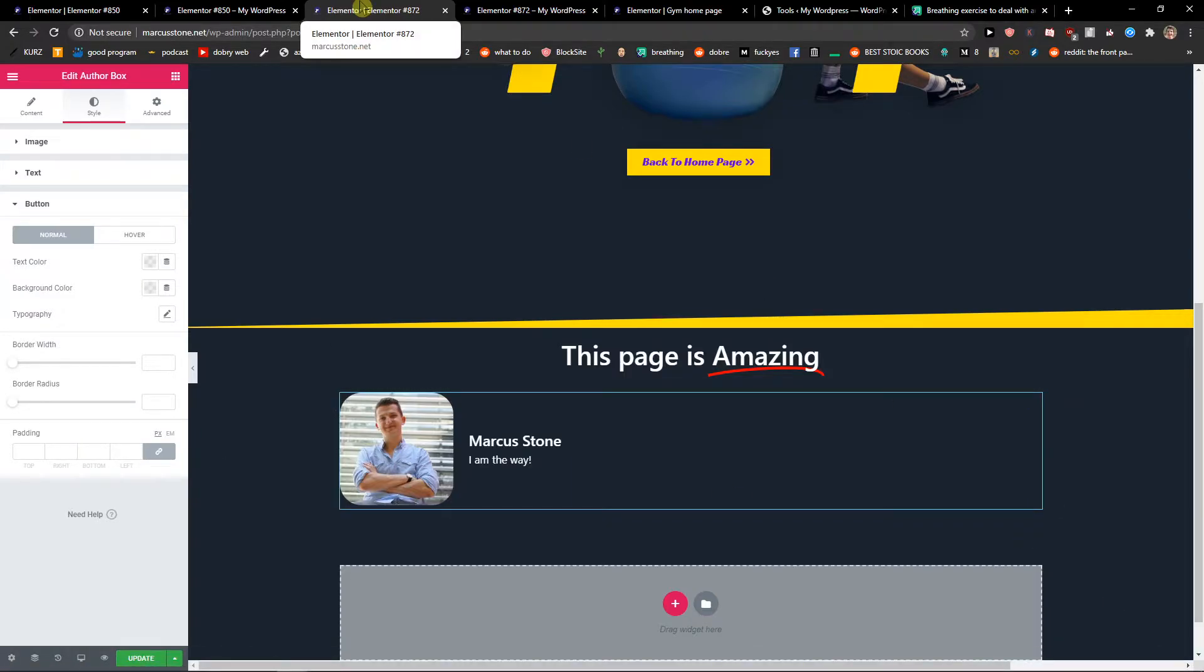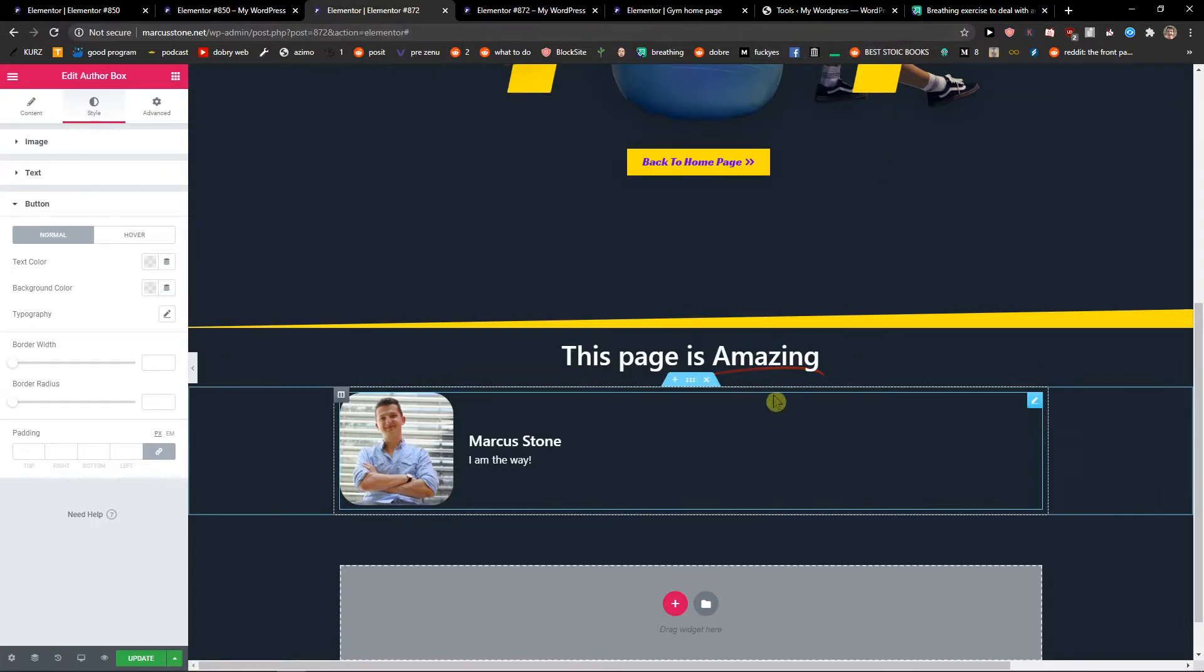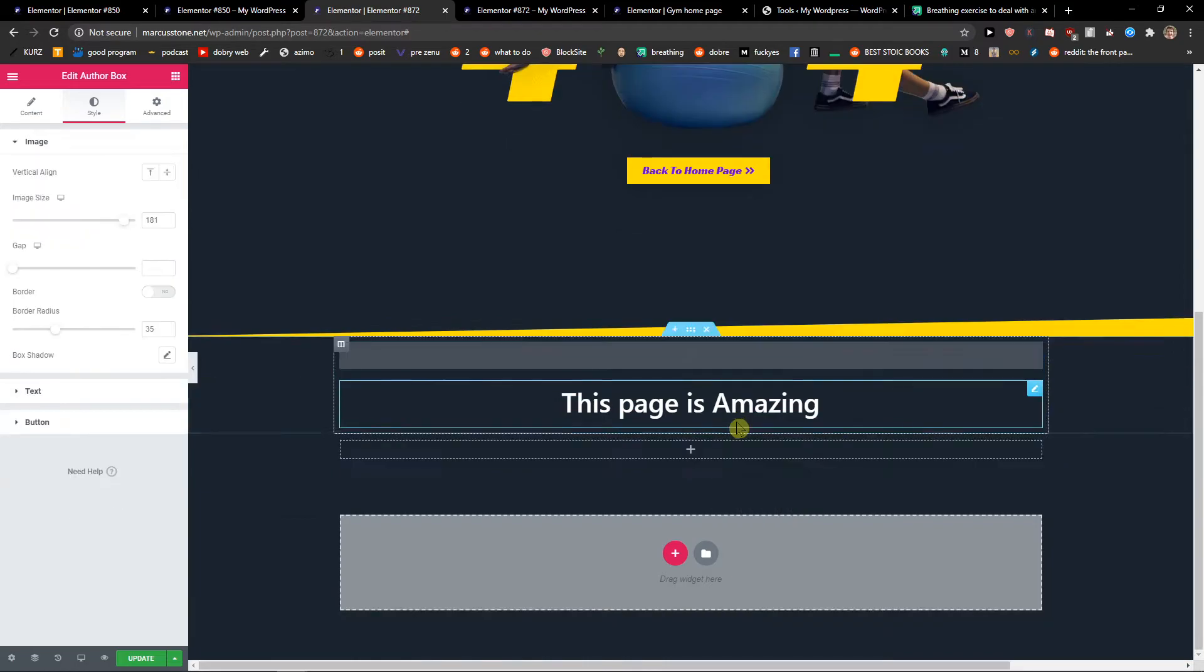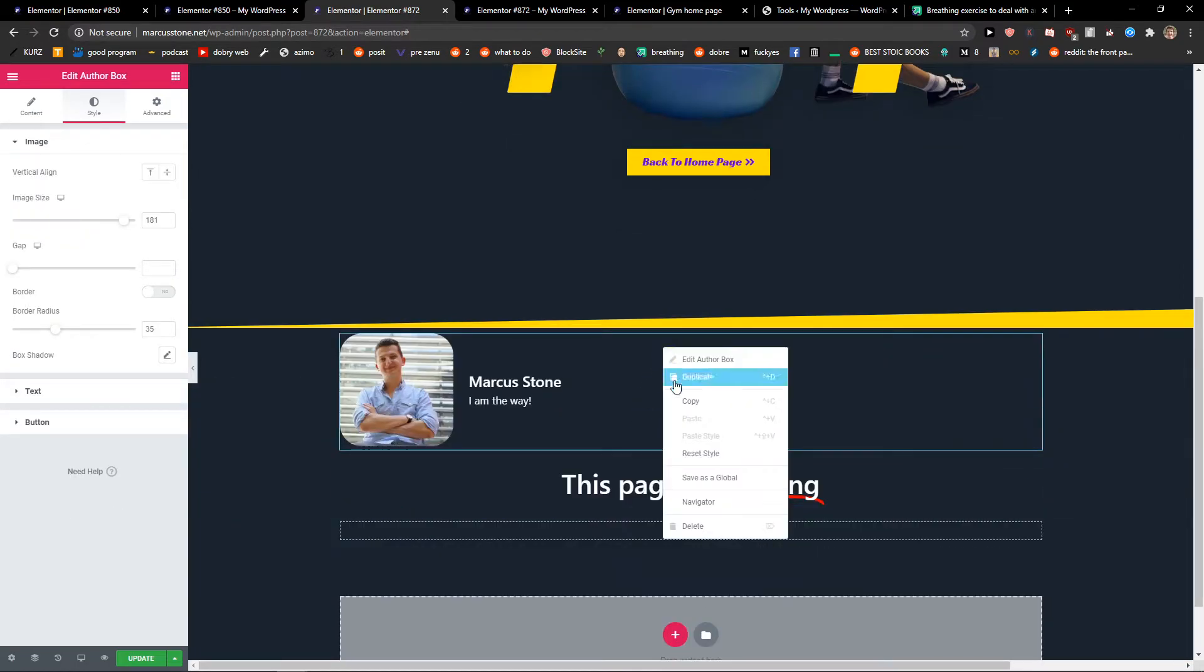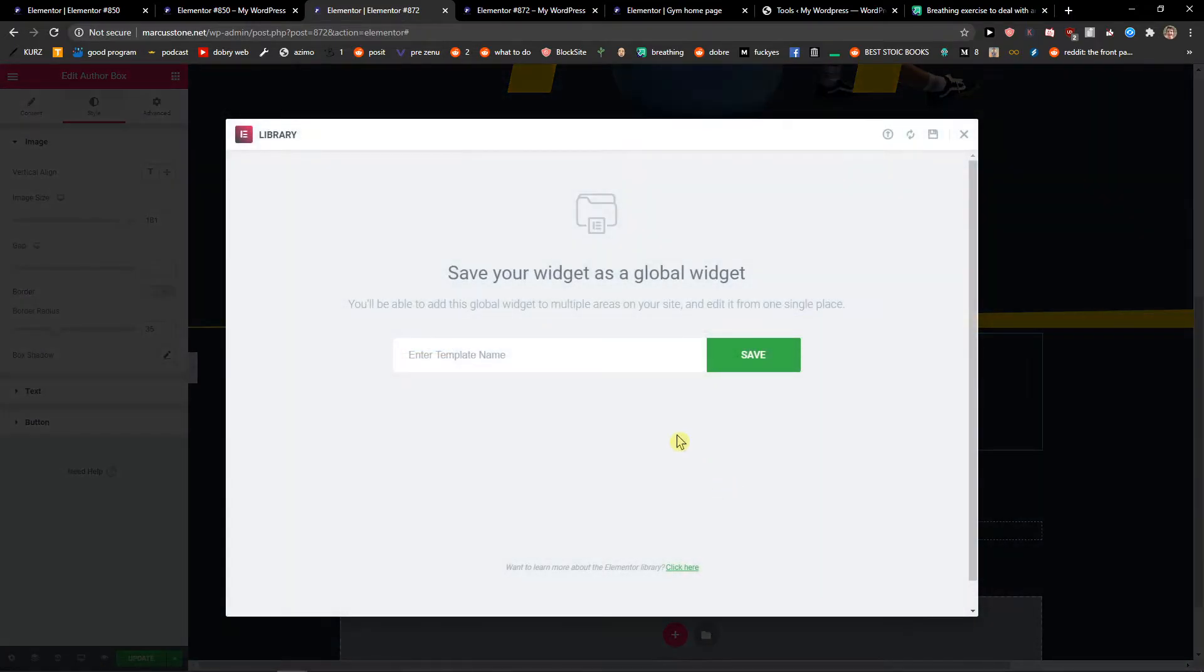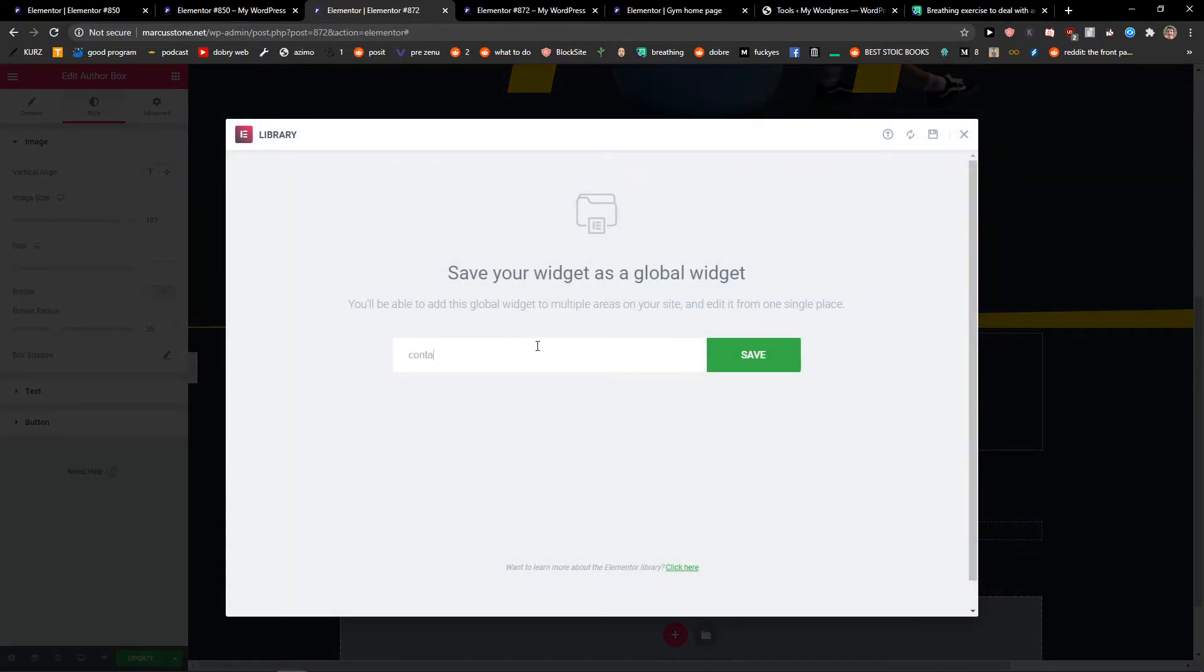This is pretty much it. If you have any questions, ask me down below in the comments and I'm happy to help and provide guidance. What else I recommend is saving it. When you got it, right-click on it and save as global. Just right here - author box - click save.